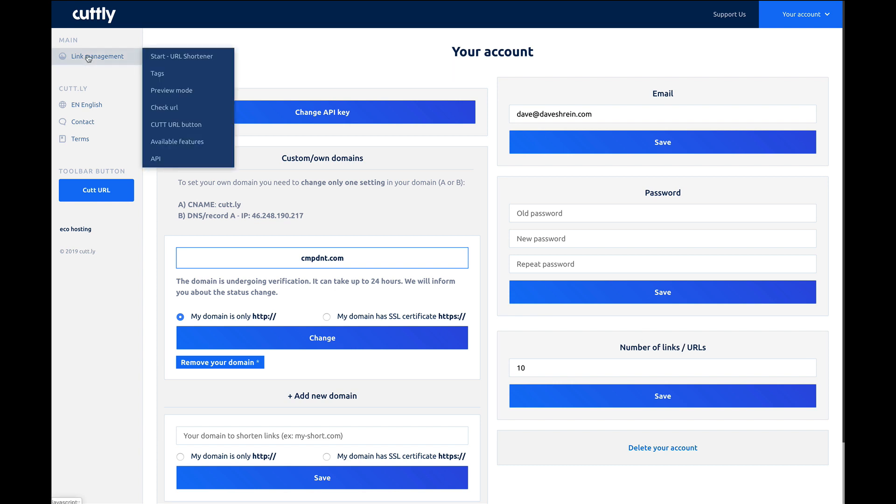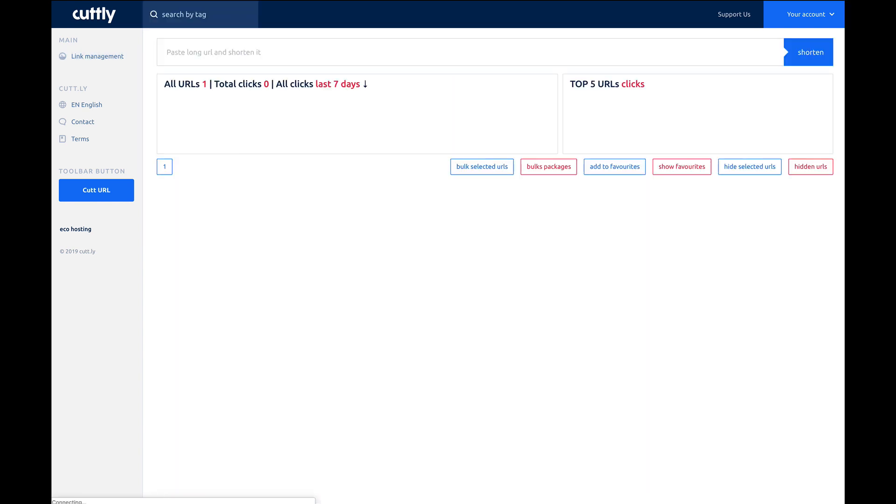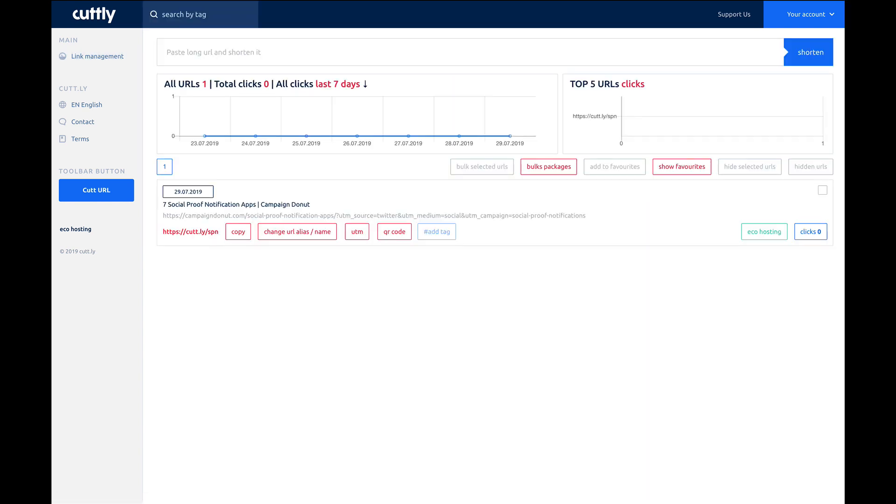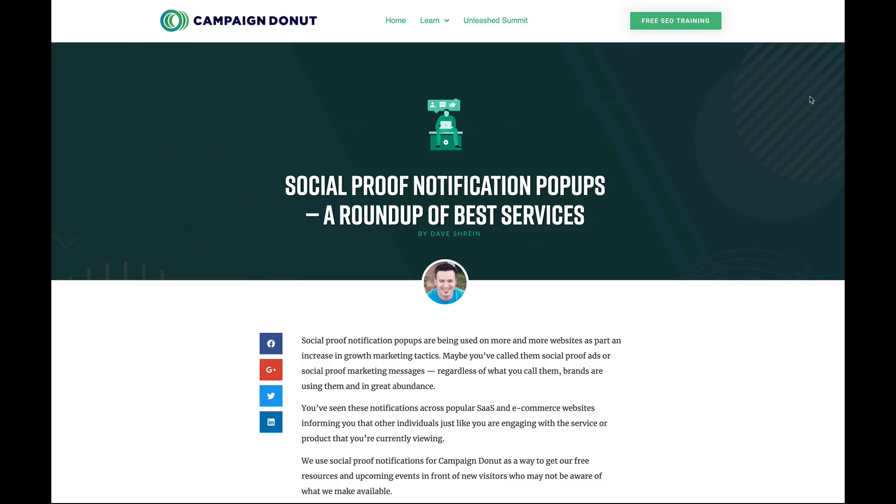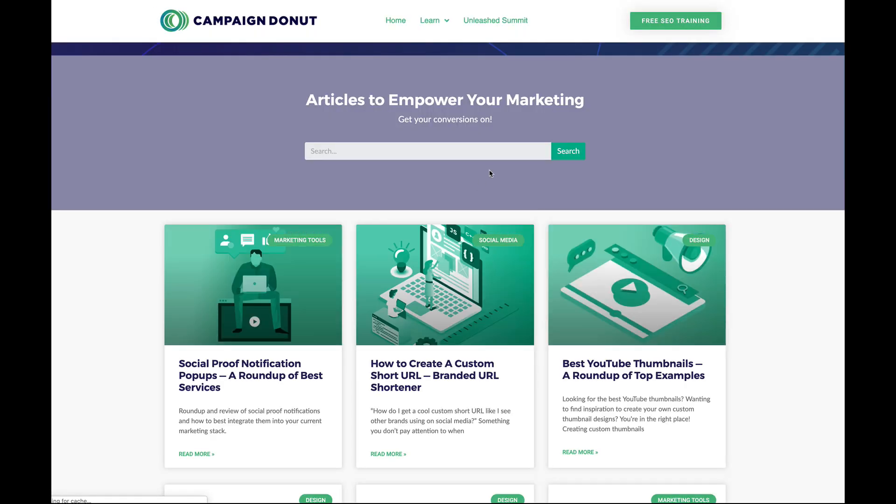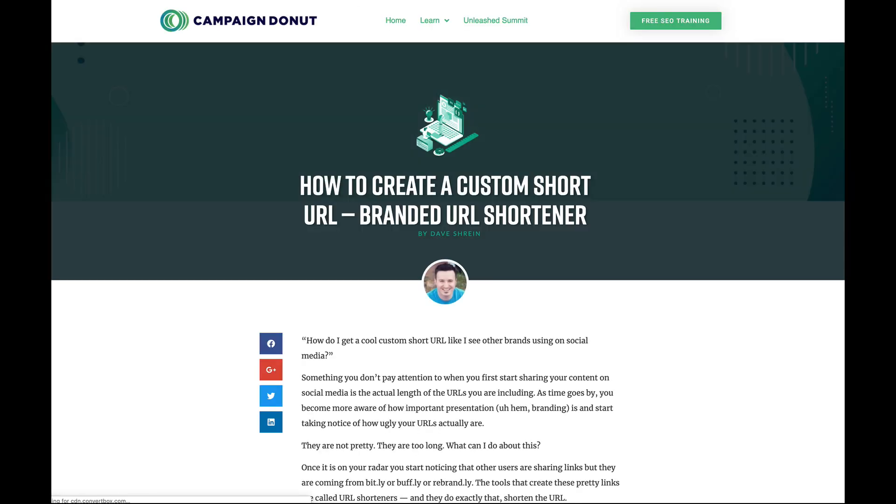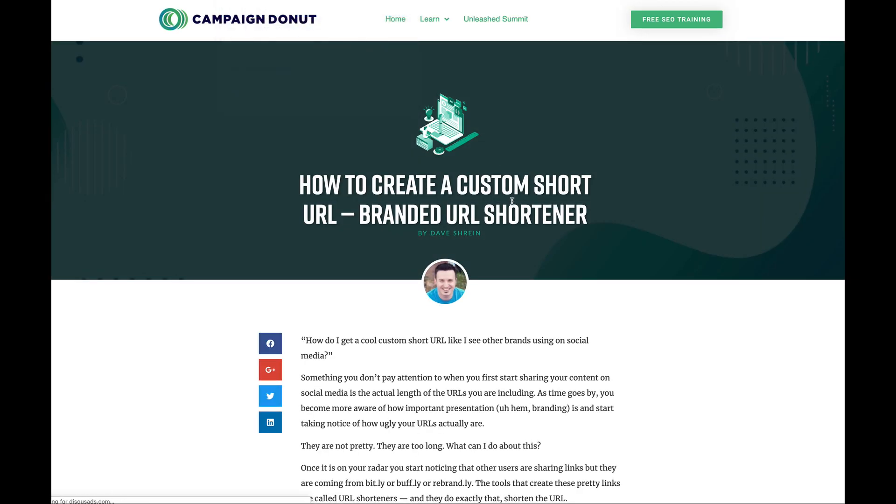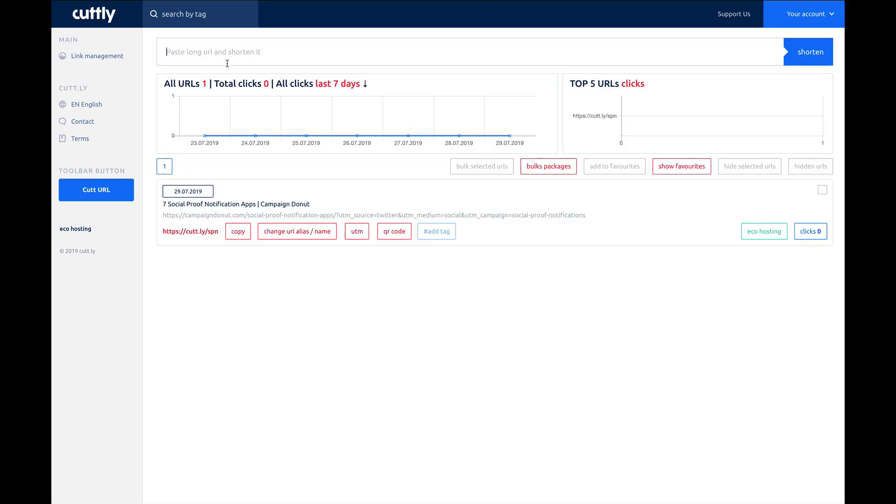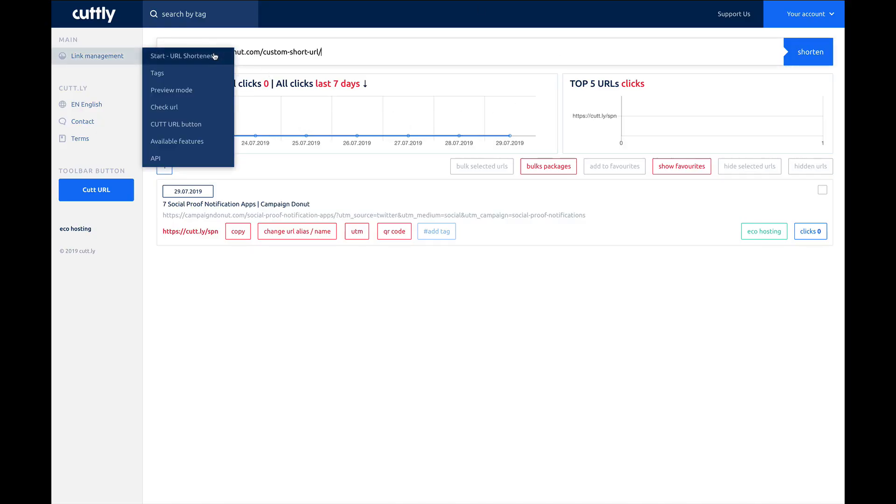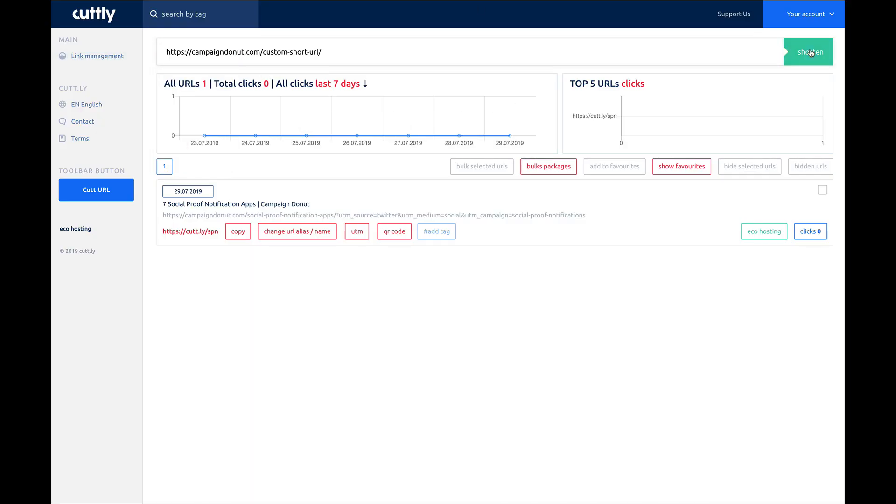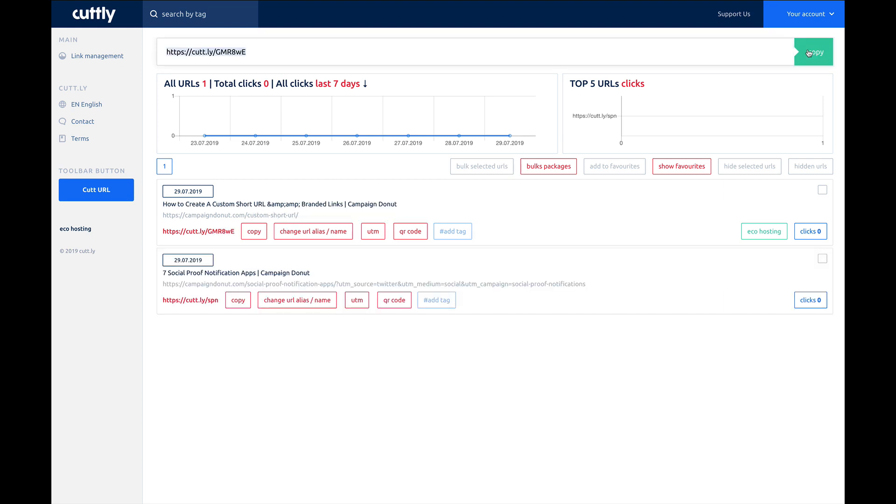But if you go back over to the start URL shortener, you can grab the link that you want to shorten. So we'll go right here, grab a different blog post. I've already shortened that one. Let's grab this one. We'll go ahead and copy the URL to this. We'll go back over, paste the long URL, click shorten. It does the work, and so now we've got our second one.